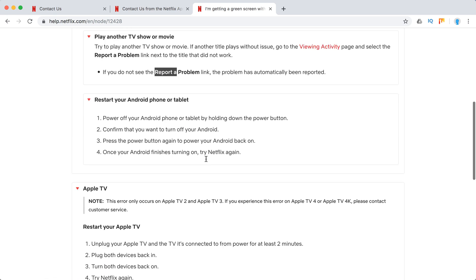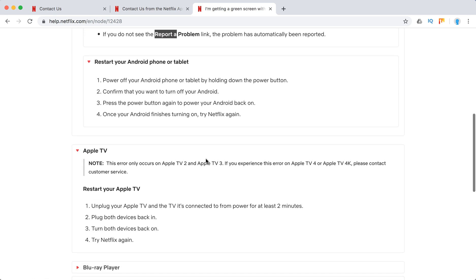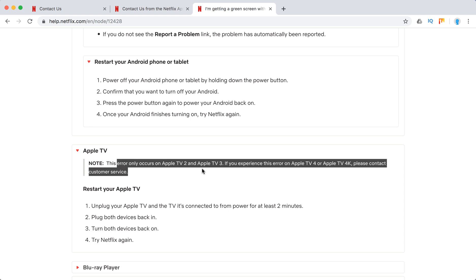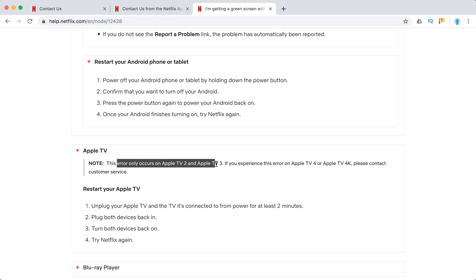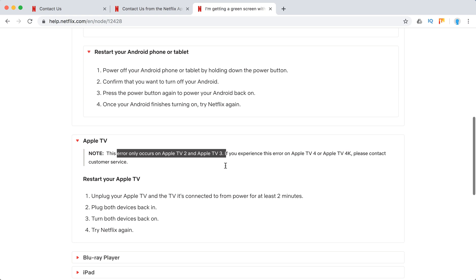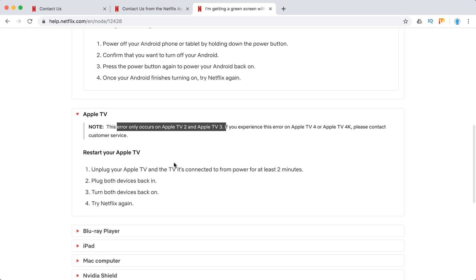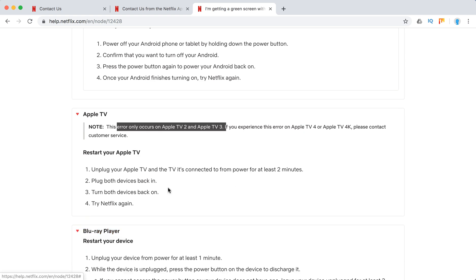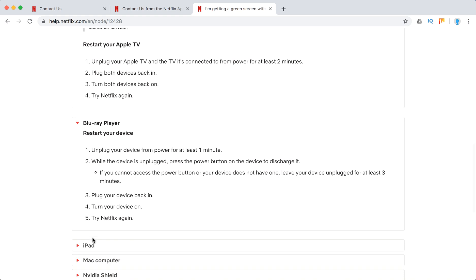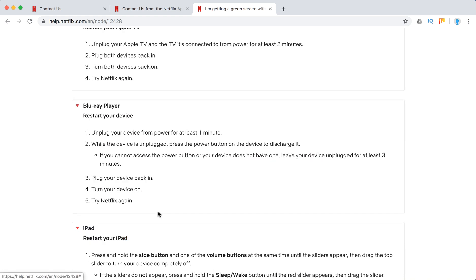Apple TV - this issue occurs on Apple TV 2 or 3. So if you see it on Apple TV 4 or 4K, just contact customer support. And again, they just recommend to restart your Apple TV and all other services.